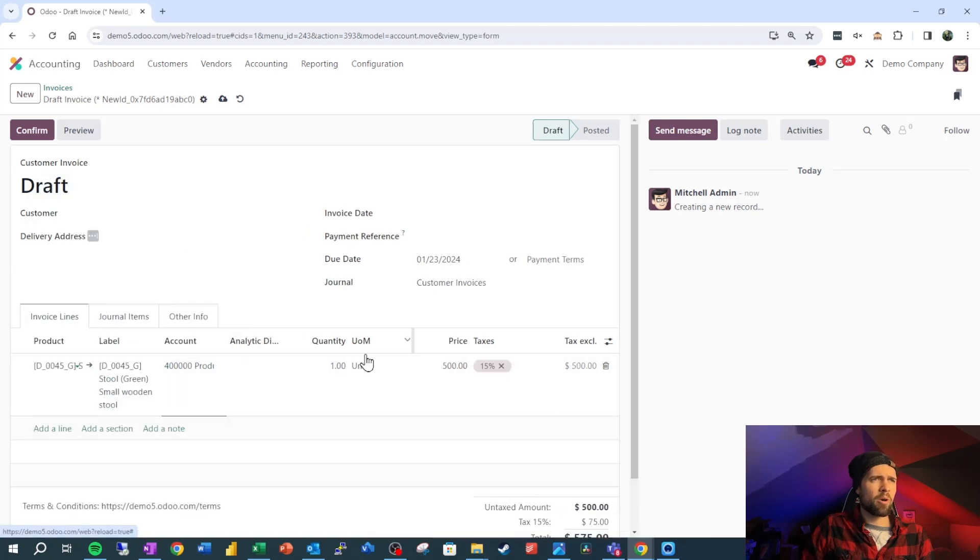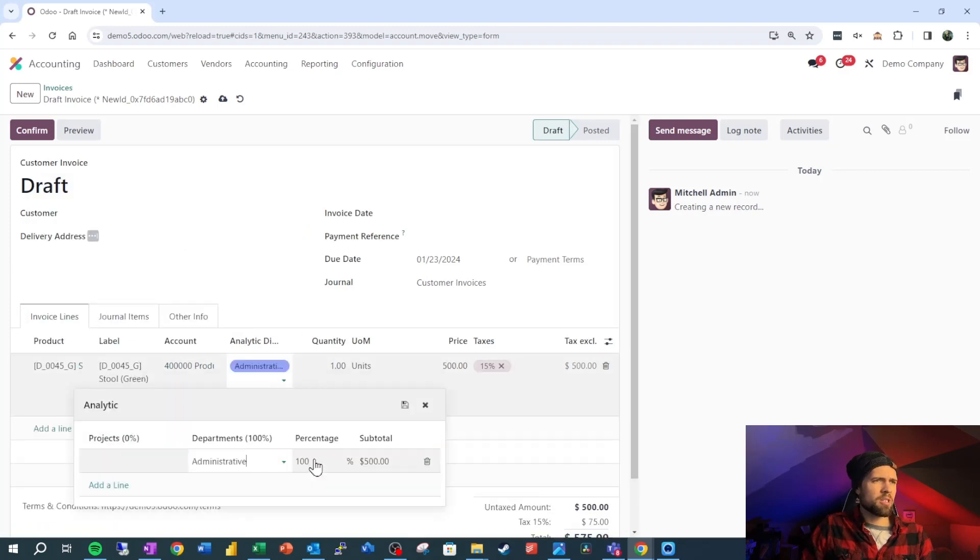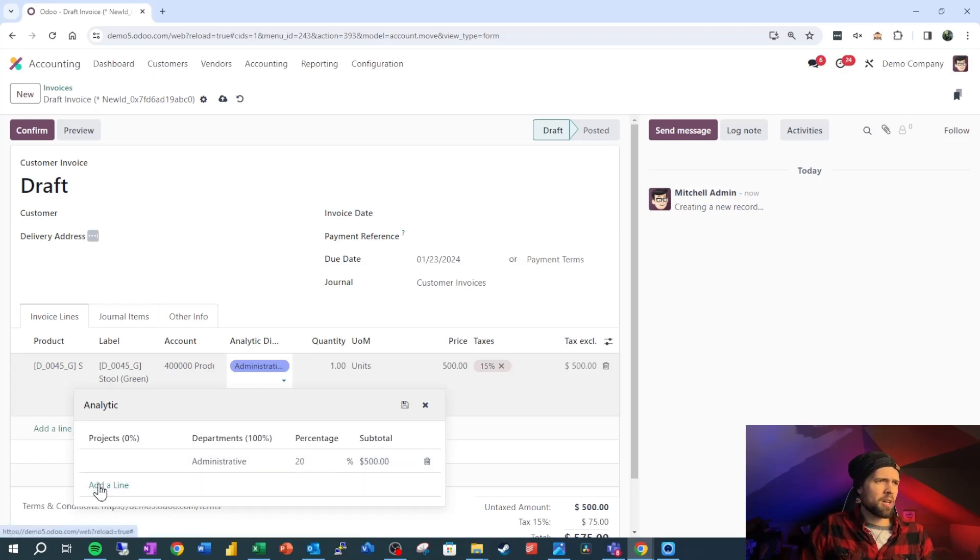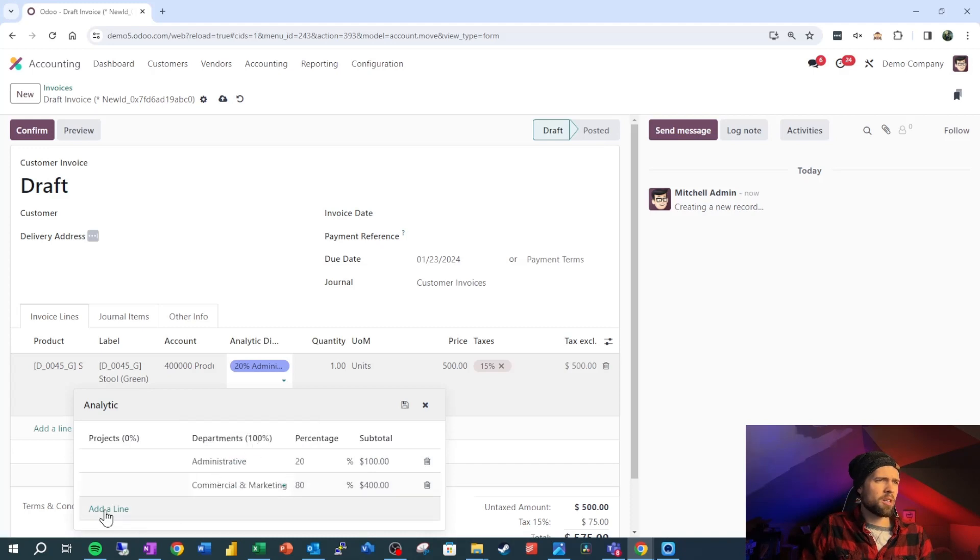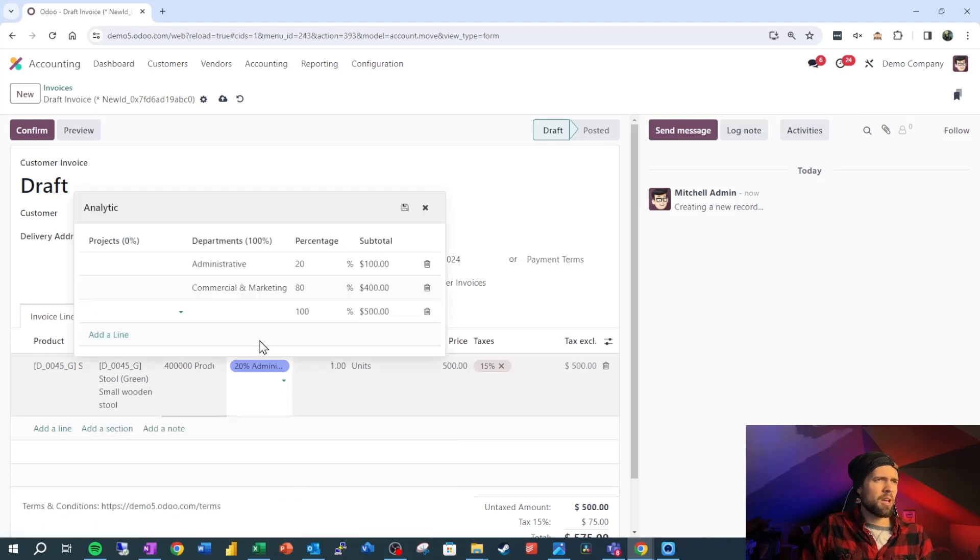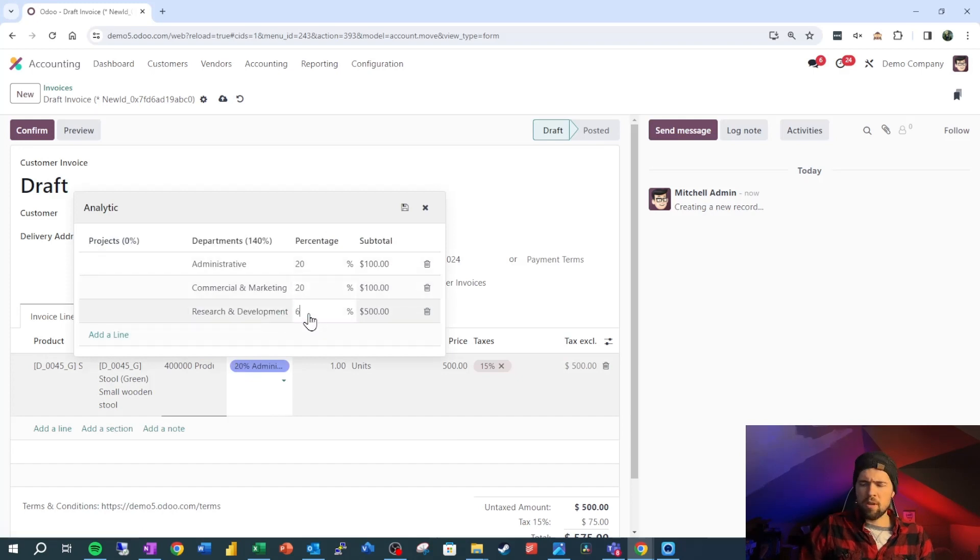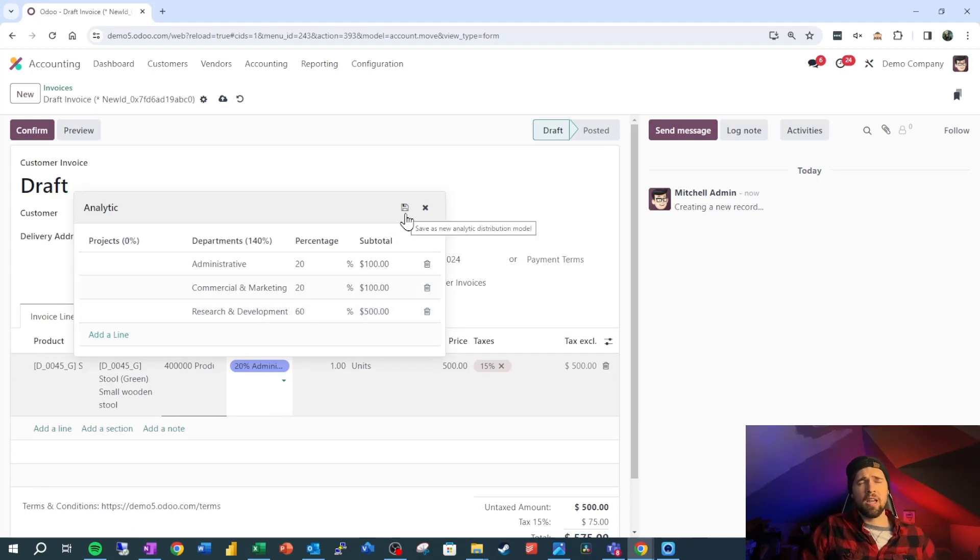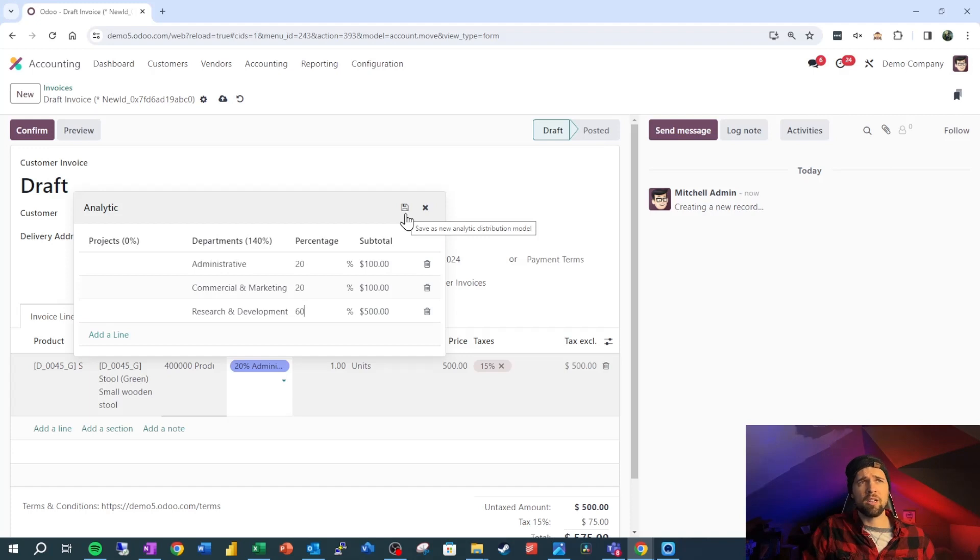Now a quick word of caution. So you remember that save button I told you not to press? Well let's look at that real quick. So if we come into analytic distributions, and somebody reset the database so that's why that doesn't show our latest one, go ahead and add a line: administrative, commercial marketing, and we're going to say as well research and development. We're going to say 20, 20, 60. So in this situation if I click save it's going to create an analytic distribution model. So you see that it says save, and you may not be able to see this because it's pretty tiny, but it says save as new analytic distribution model.